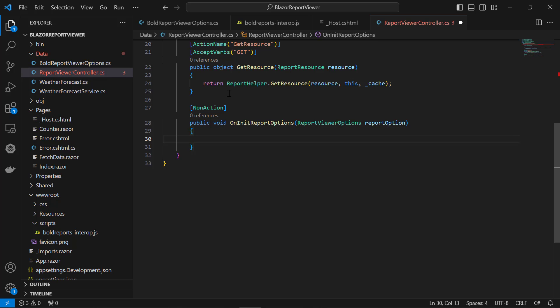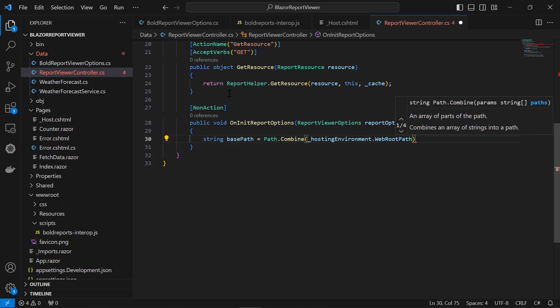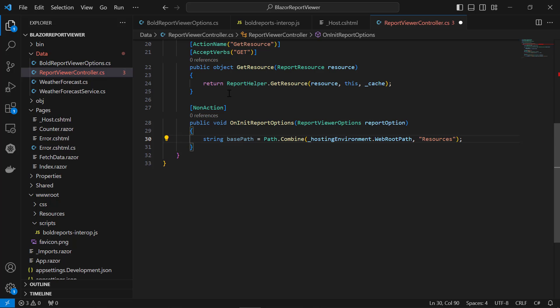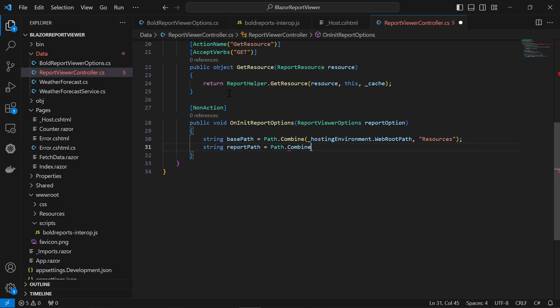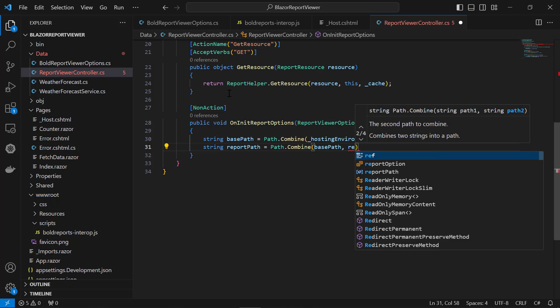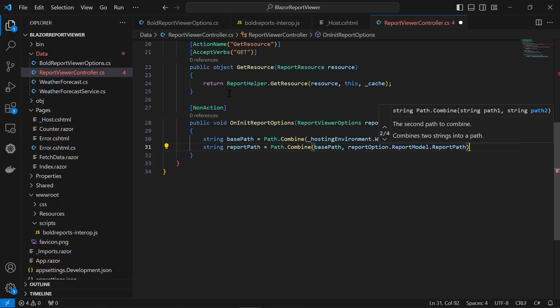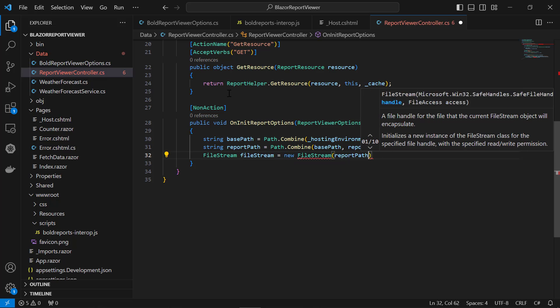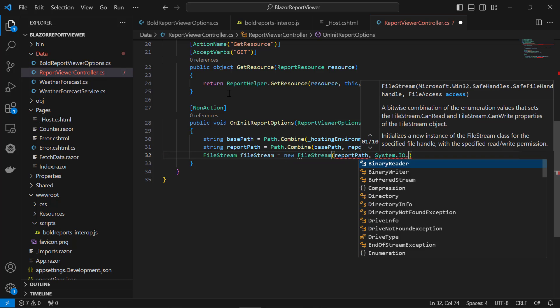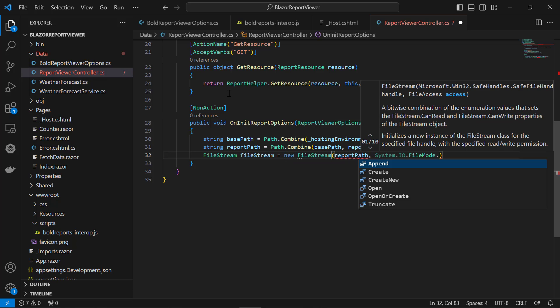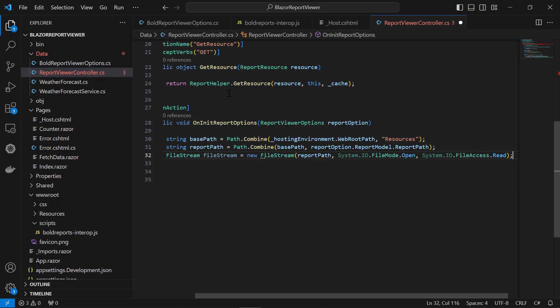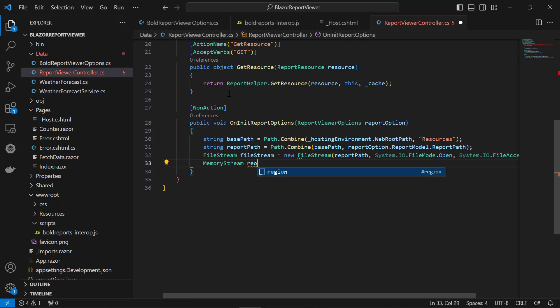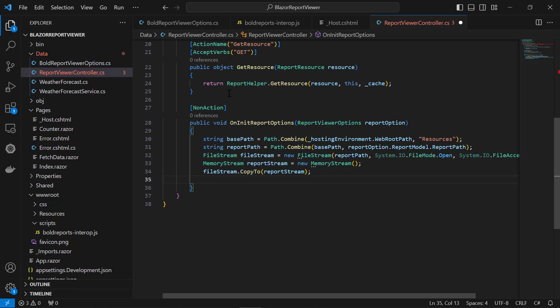To do that, I create a variable named BasePath and assign the folder path value with the report. Then, I combine the BasePath with the report path sent from the index.razor file. Next, I create an instance for the file stream and assign the file path to it. And create the memory stream and copy the file stream value to it.